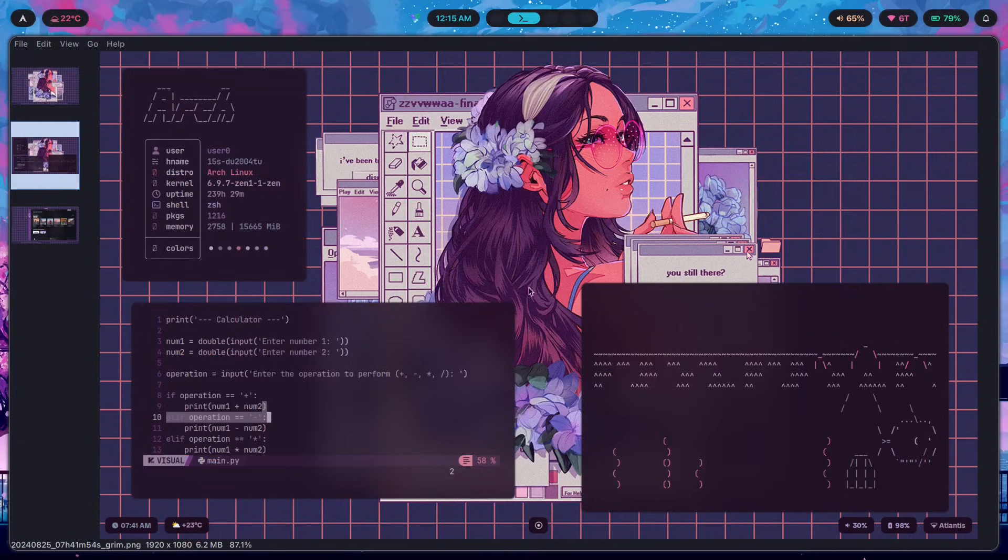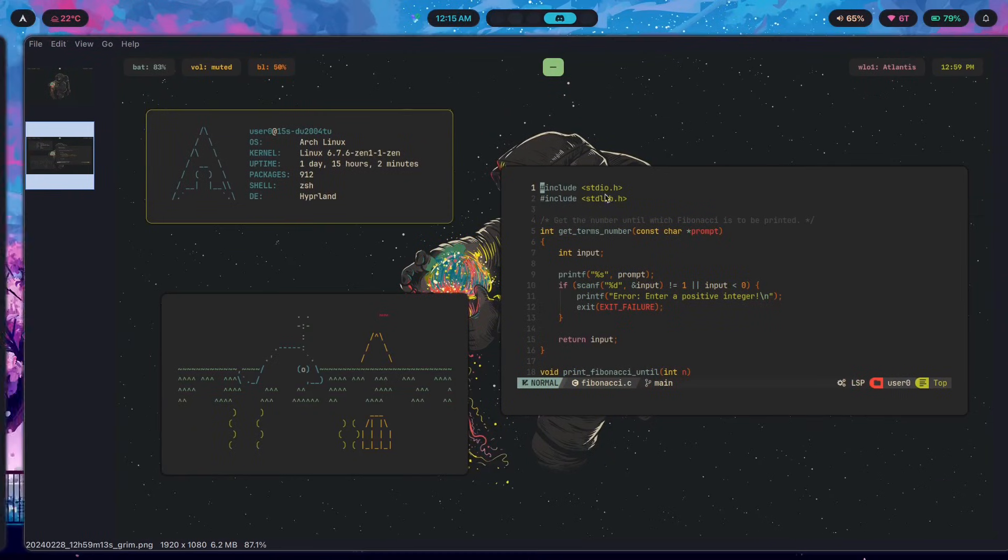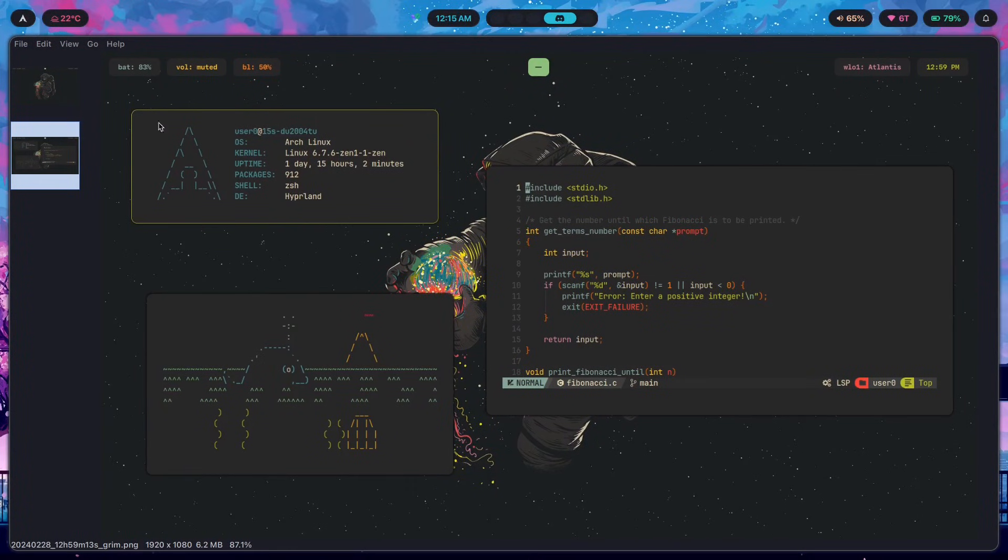So as for the actual theming setup this is where I started to get a bit more into theming instead of using static themes like the one in Gruvbox here. This is using pywal so if I switch my wallpaper and typed in a little command what it would do is it would get my colors from the wallpaper.